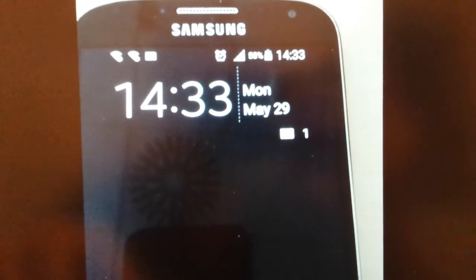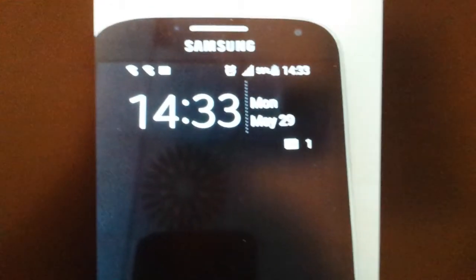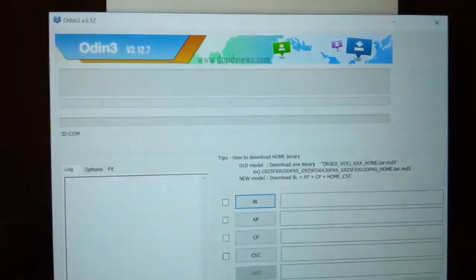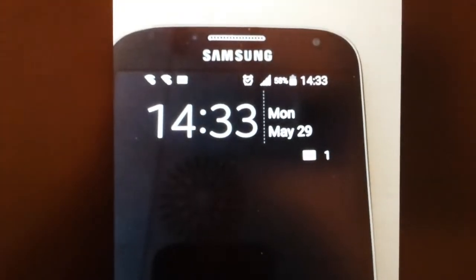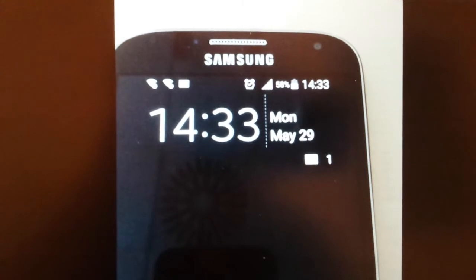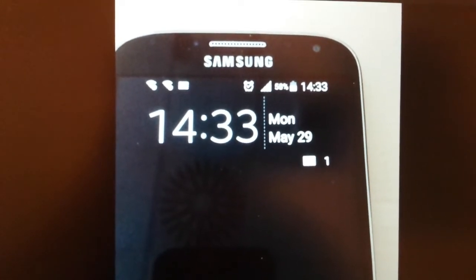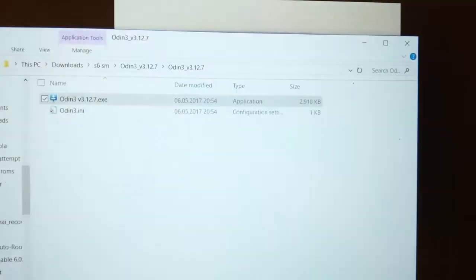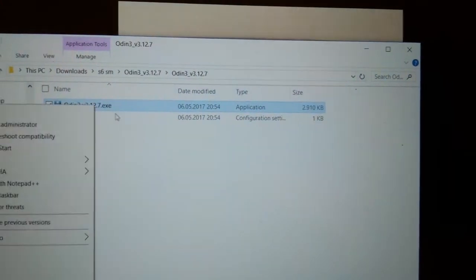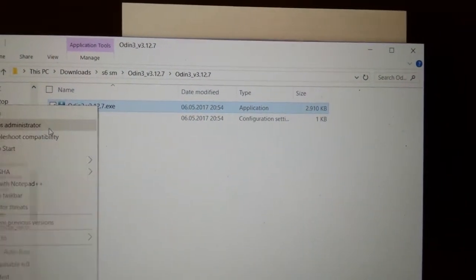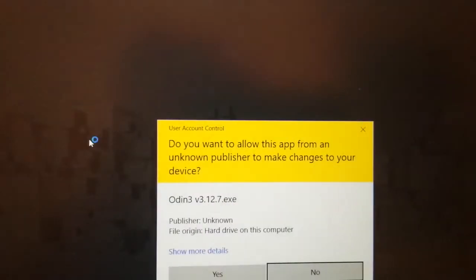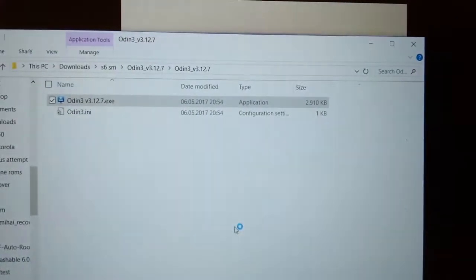What I did is — you have Odin. You just open it up and run it as administrator. This is Windows 10, by the way.